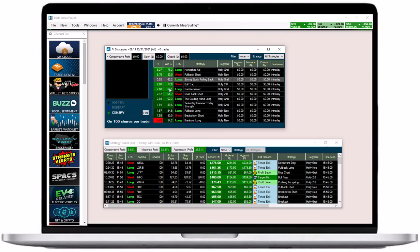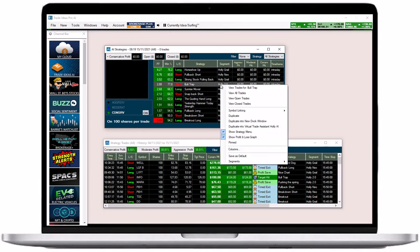By default, all three Holly segments are displayed. To switch to a single AI, select segment from the right-click menu and make your choice.